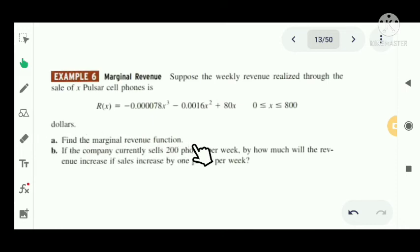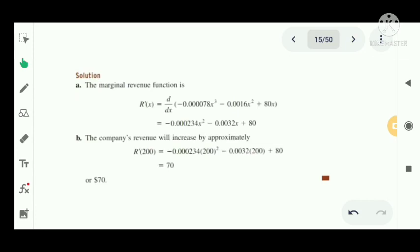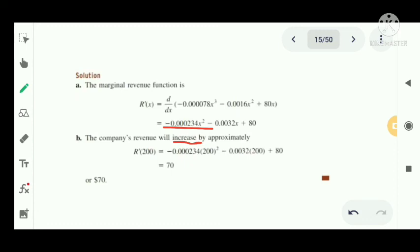We have to find the marginal revenue function, that is R dash of X. If the company currently sells 200 phones per week, by how much will the revenue increase if sales increase by 1 phone per week? The marginal revenue function R dash of X equals d by dX of R of X, giving us minus 0.0000234X squared minus 0.0032X plus 80.